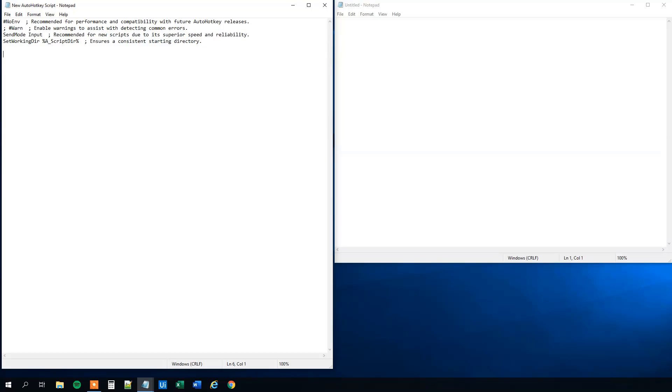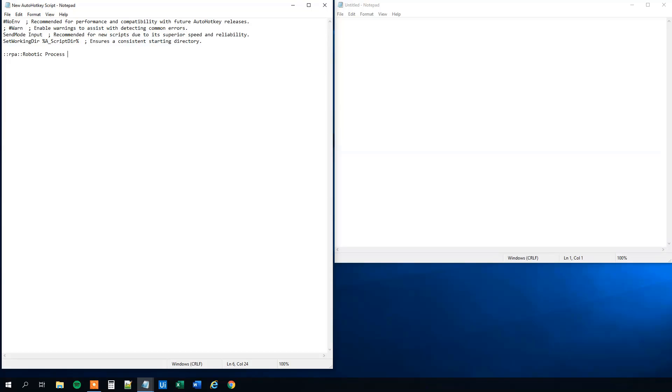So first, I think we'll make a hot string. That's an auto correction. And for doing that, first we will have to choose the word that we want to auto correct. We could choose RPA. And then we will make two colons in front and two colons in the back. And then we will say, tell AutoHotKey what do we want to change RPA to. So whenever we write RPA, we want to change it to something. That could be like robotic process automation. And then remember to have a return in the end. And this is our code.